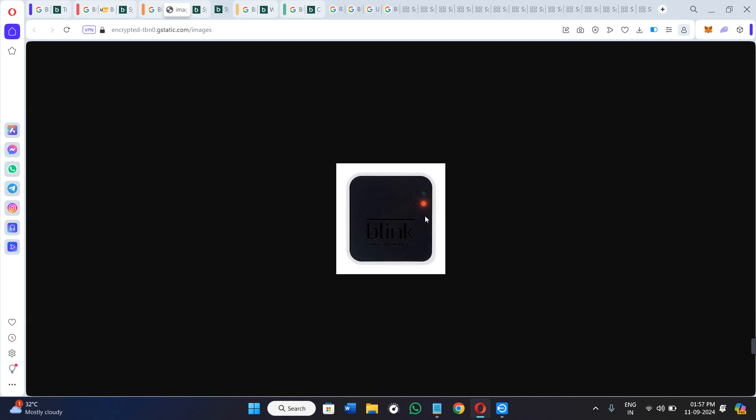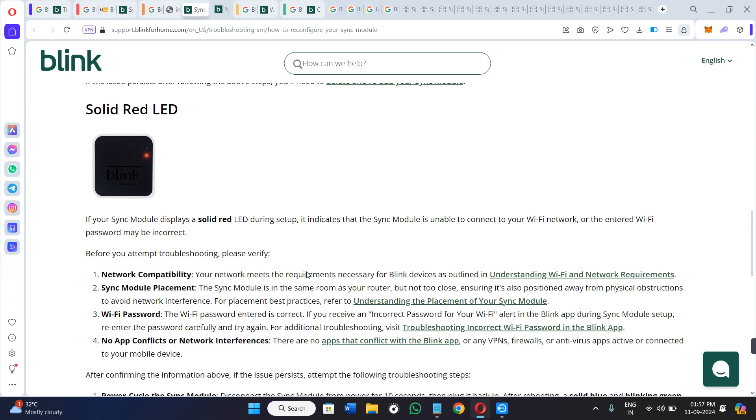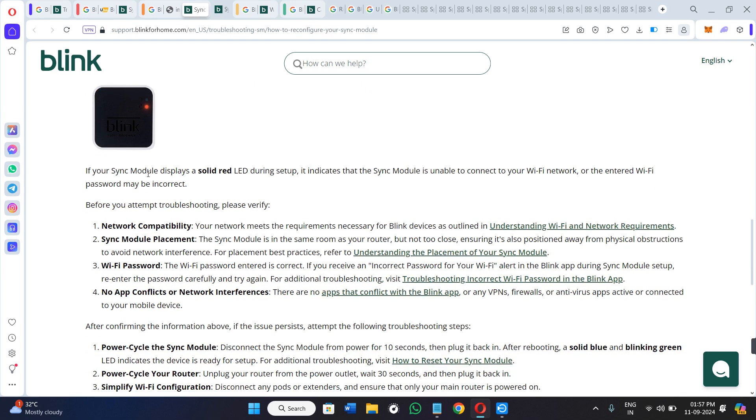Hello everyone, welcome back to the channel. In today's video, I'm going to show you how to fix the Blink Module 2 red light constantly blinking. Before fixing this issue, we first need to understand why it actually occurs.